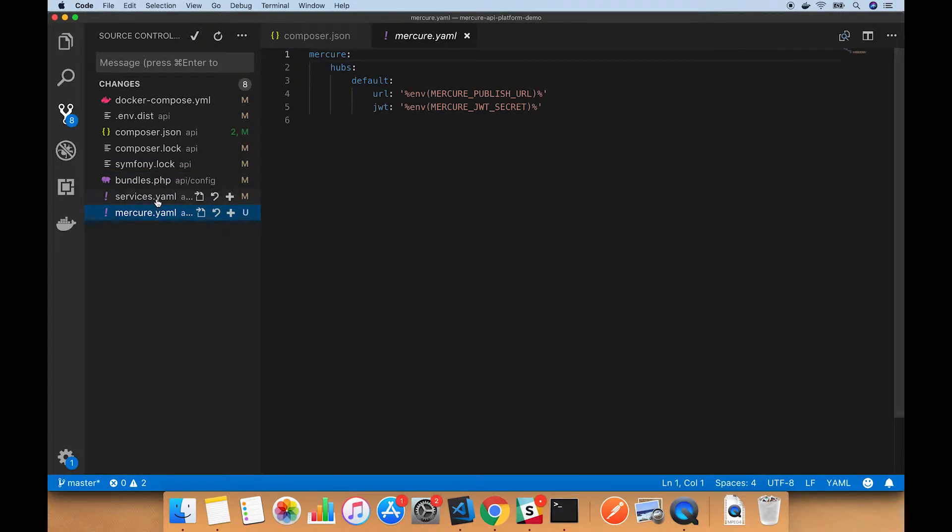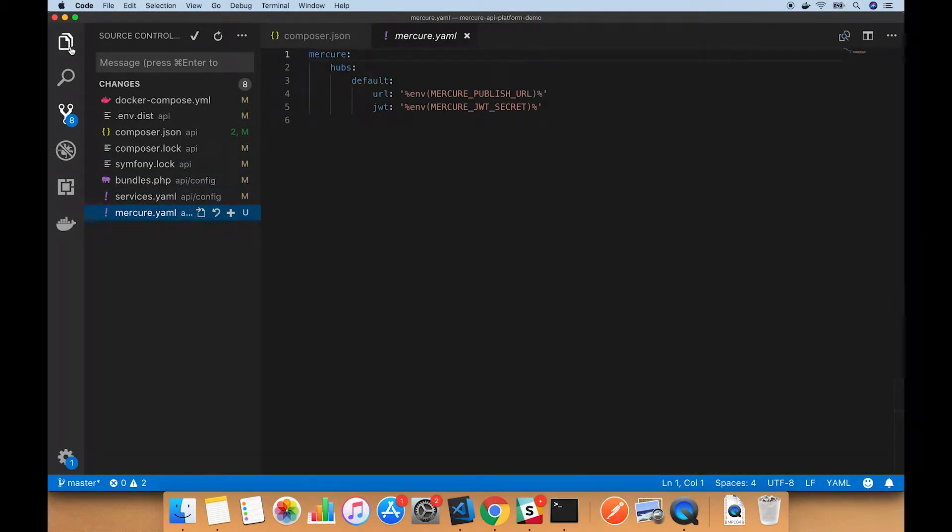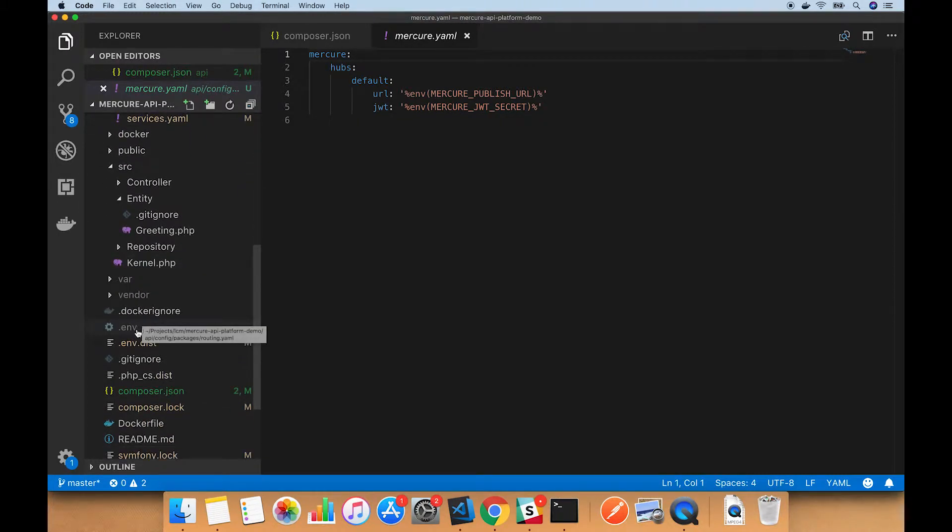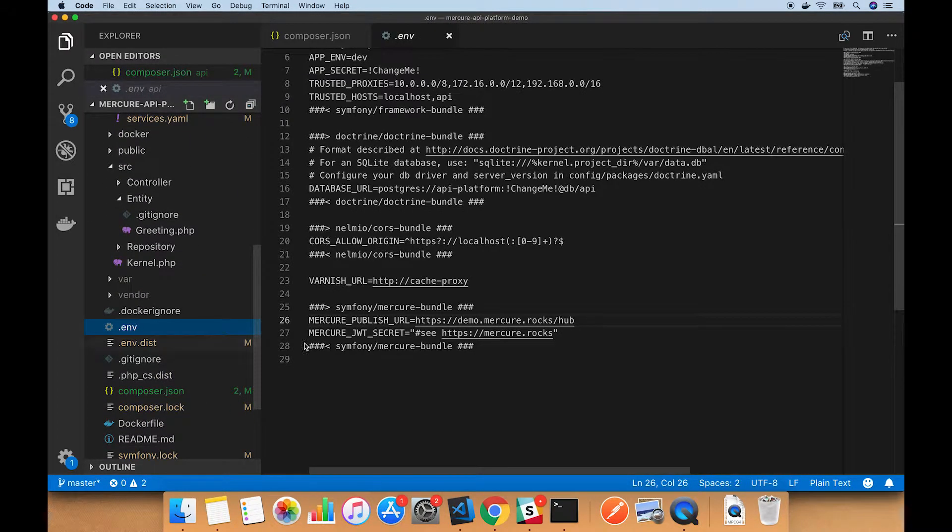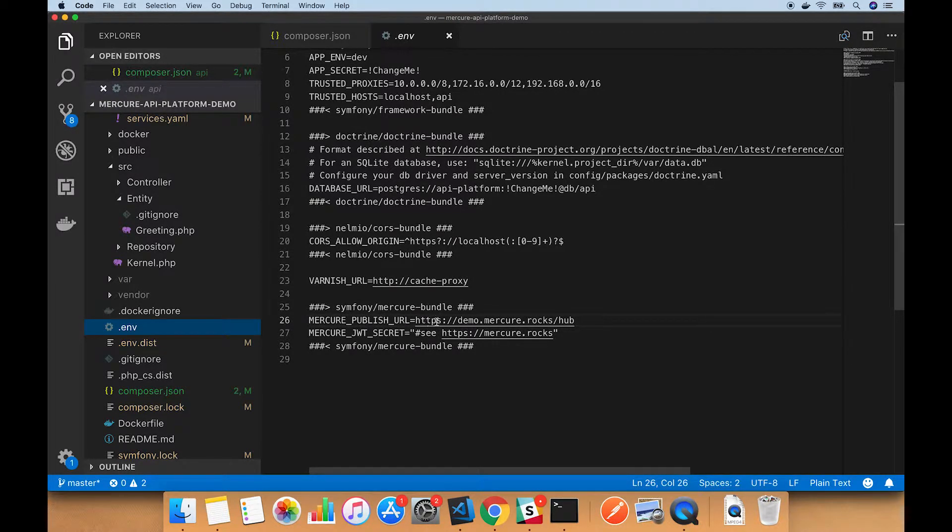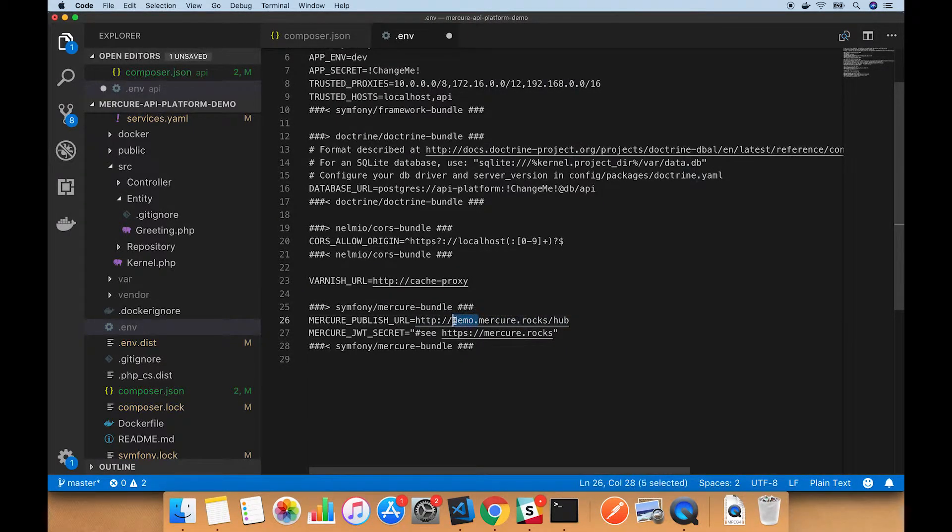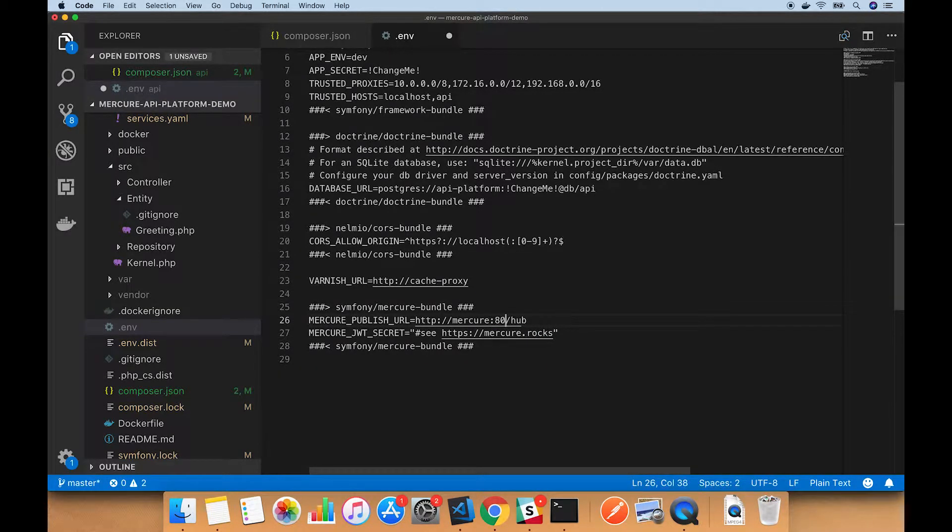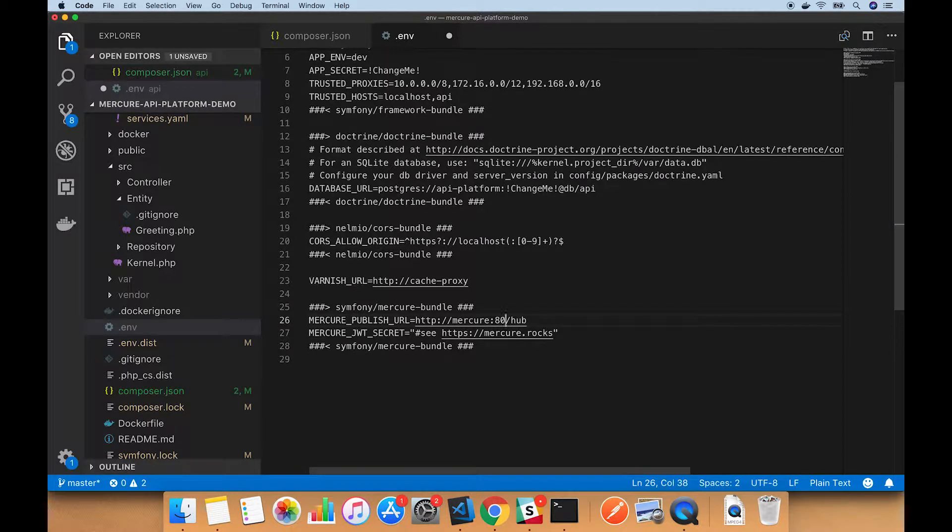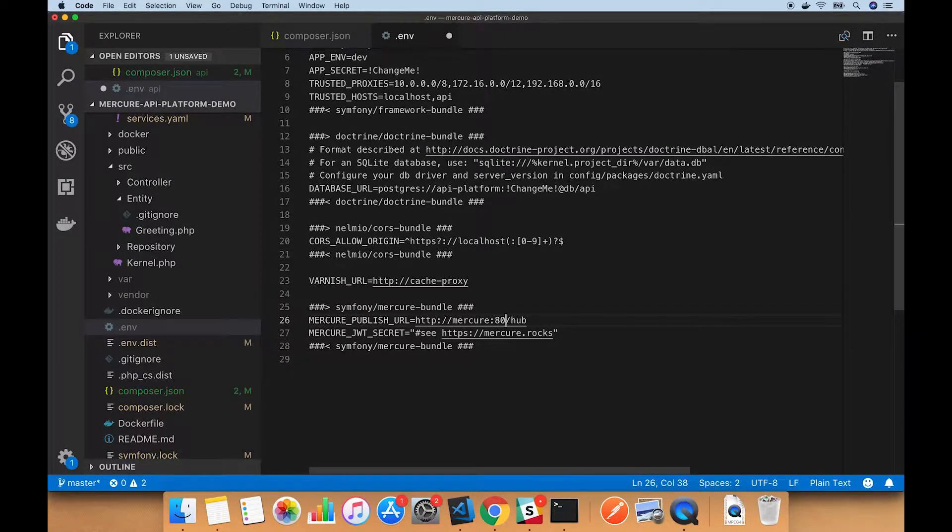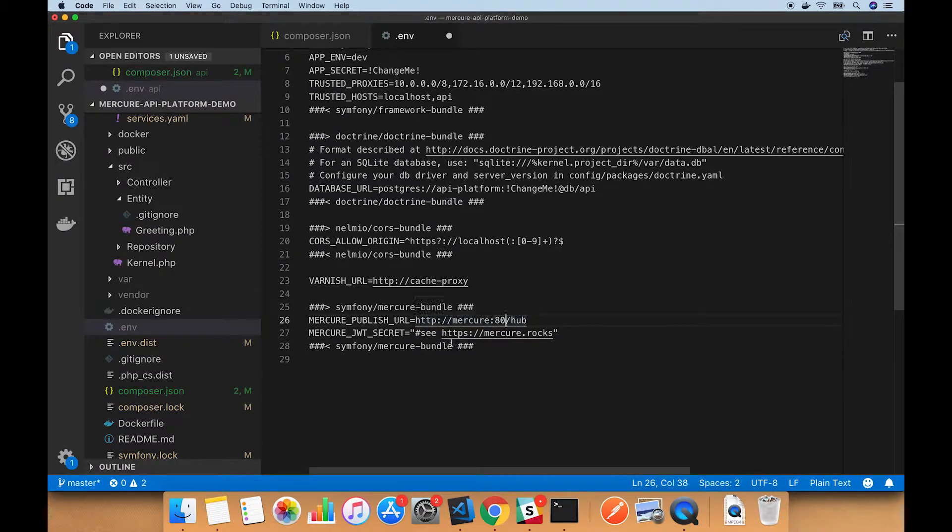We'll now configure those environment variables to get this working. So we open .env, and the first variable, MERCURE_PUBLISH_URL, needs to point at the docker container of Mercure. So we gave that the name in docker-compose of mercure and the port is just going to be 80. So we're not going to use port 9090 because that's the port we set up for my local system. This is instead going to connect directly to the docker container.